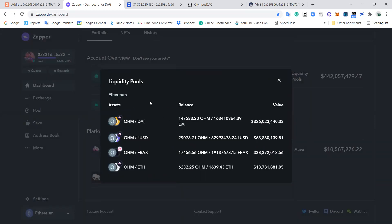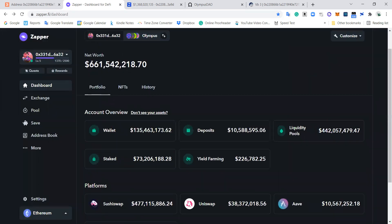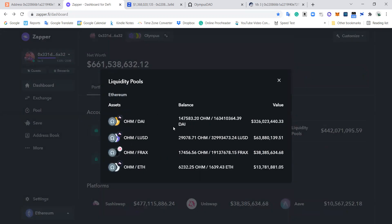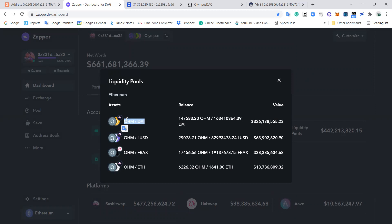You can also see which liquidity pools they're in. Now for OlympusDAO, that 0.6 billion, you can see that most of that is in liquidity pools. And about half of that is in this one liquidity pool on SushiSwap, which is Ohm and Dai. And you can see the ratio here of these two investments.